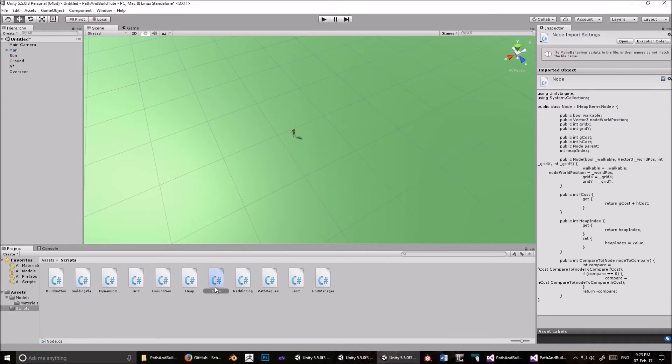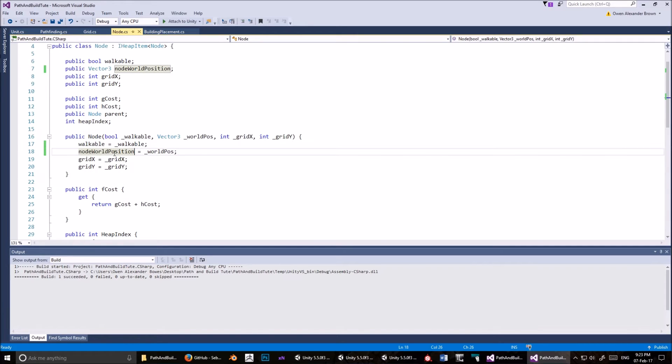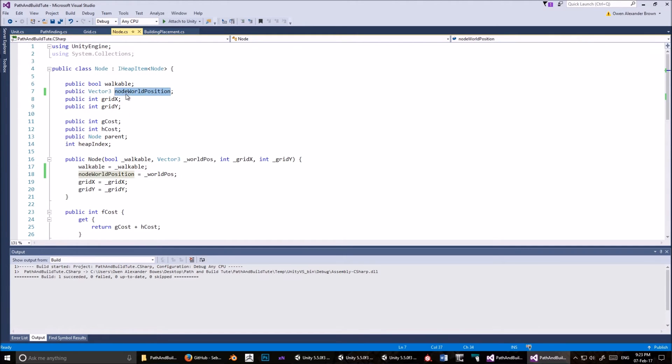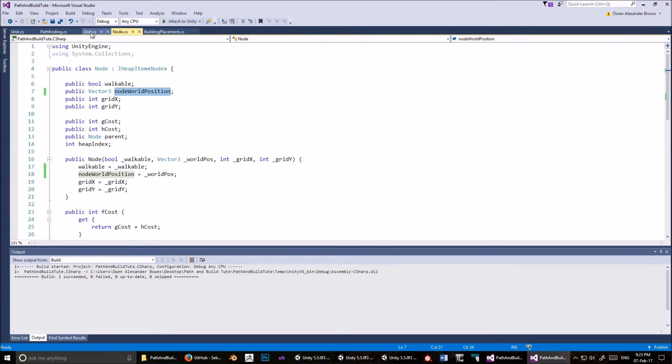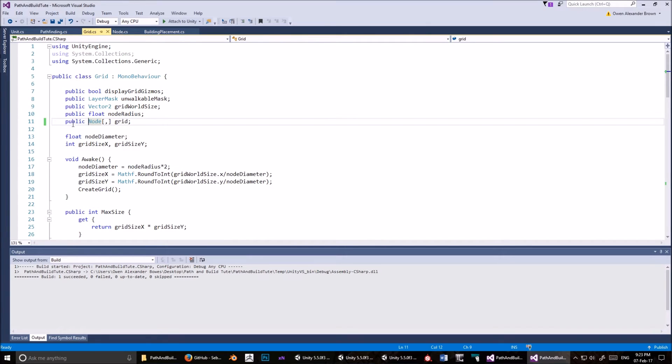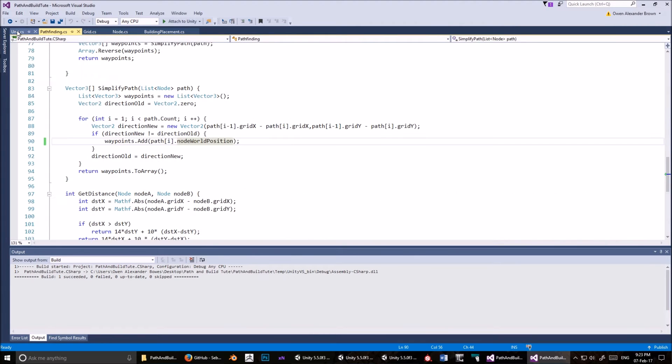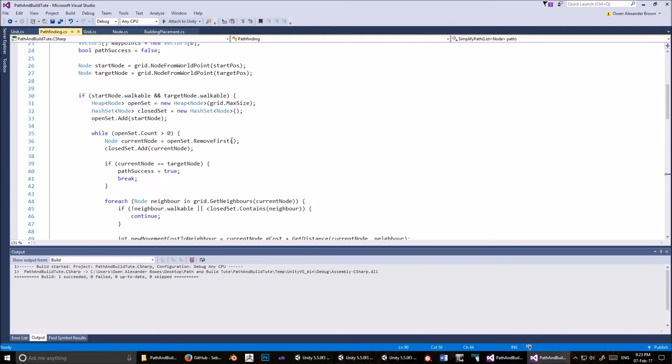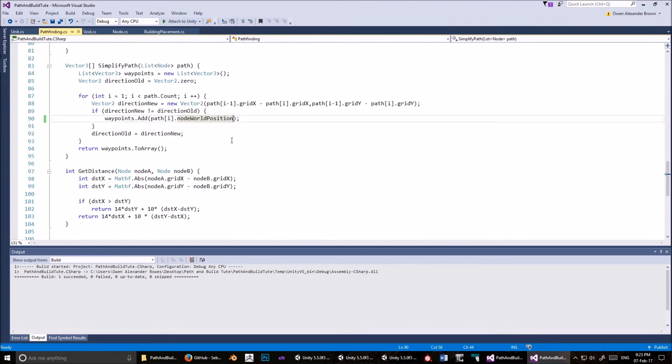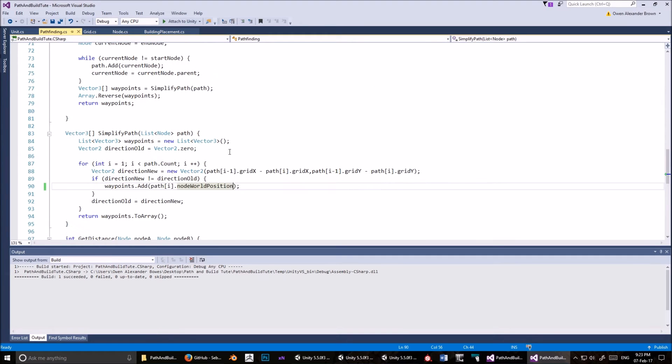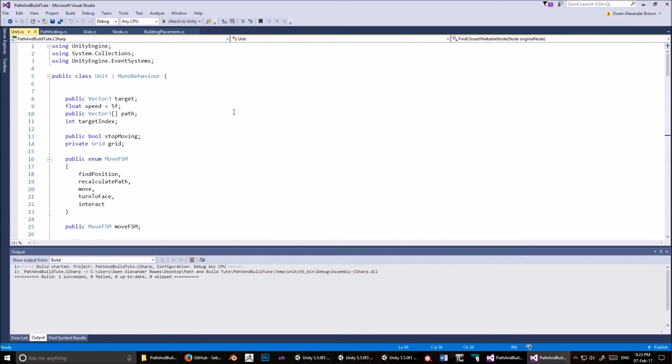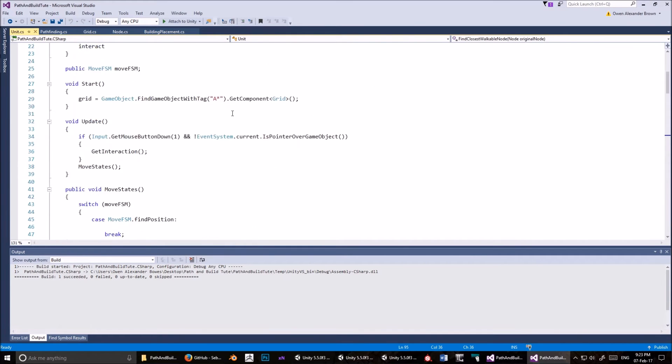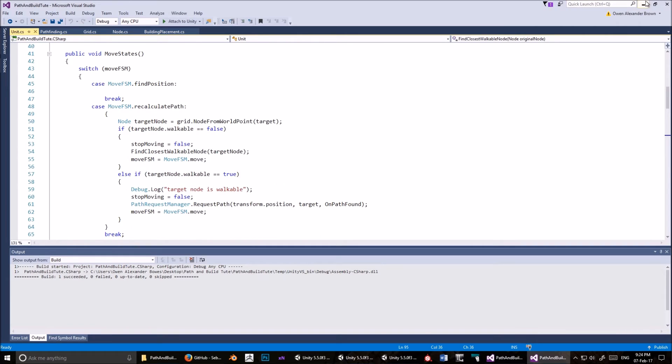Okay. Everywhere where there's world position, there now has to be node world position, except for there, because that's just a parameter. Okay. I know there's a better way to do this. This is just bad habits, I guess. Okay, that's not accessible. So go into the grid script, and make this public. Is that everything? Right. So I hope you followed that. Just to repeat, just to be sure, I went into the node script, and then I made the node world position. I changed the name from world position to node world position. I did that wherever it showed up.